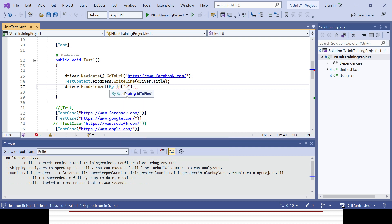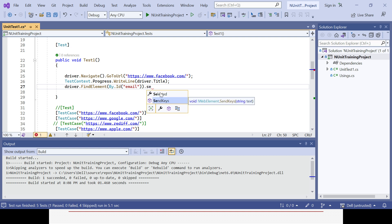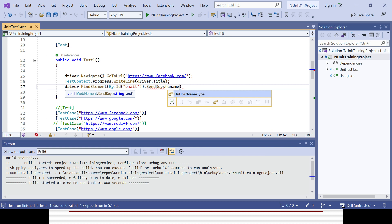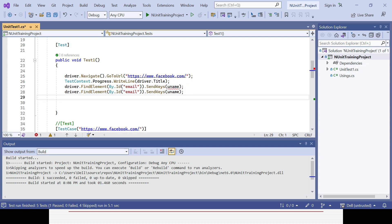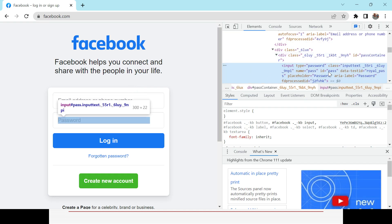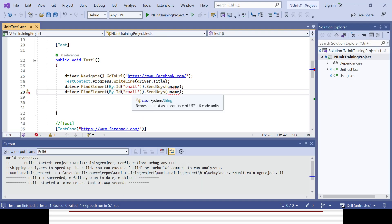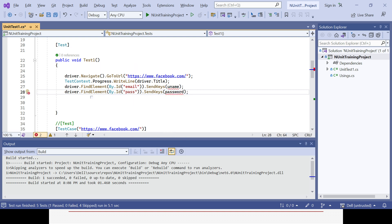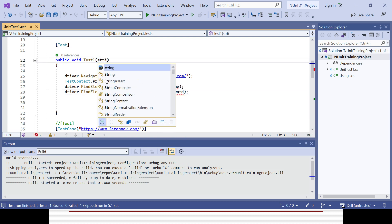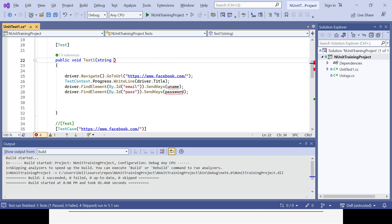I'll use driver.FindElement(By.Id('email')).SendKeys() and parameterize it with a variable called 'uname'. Similarly for the password field, I'll change the id to 'pass' and send the variable 'password' as the parameter. Now I need to pass these two string arguments — uname and password — in the method signature.